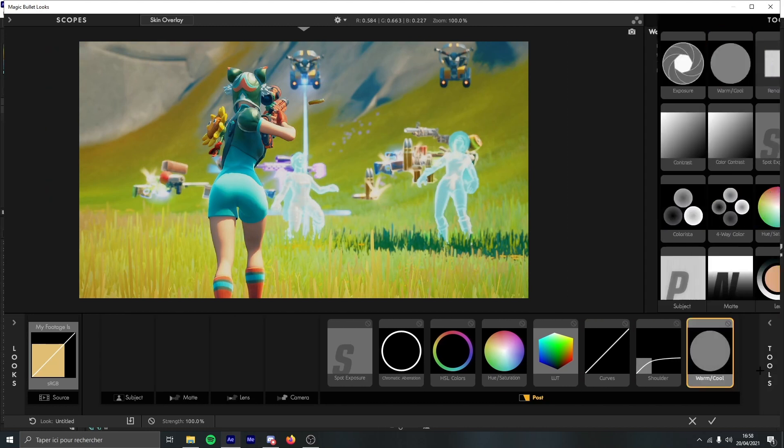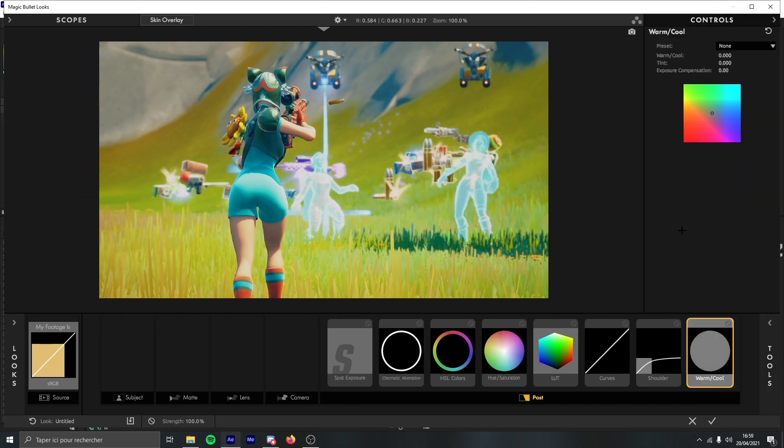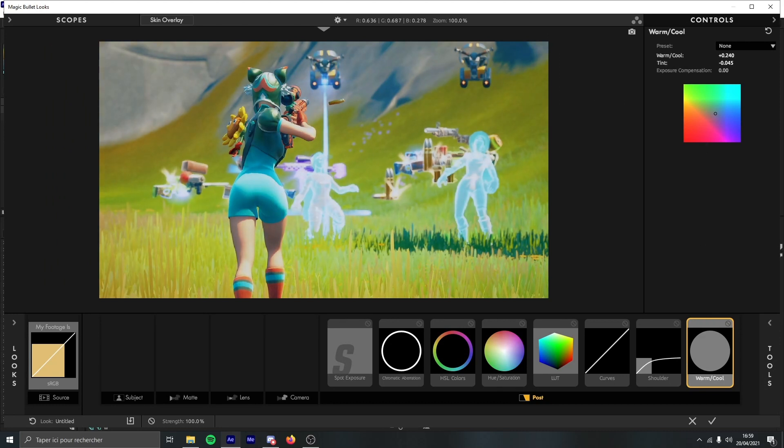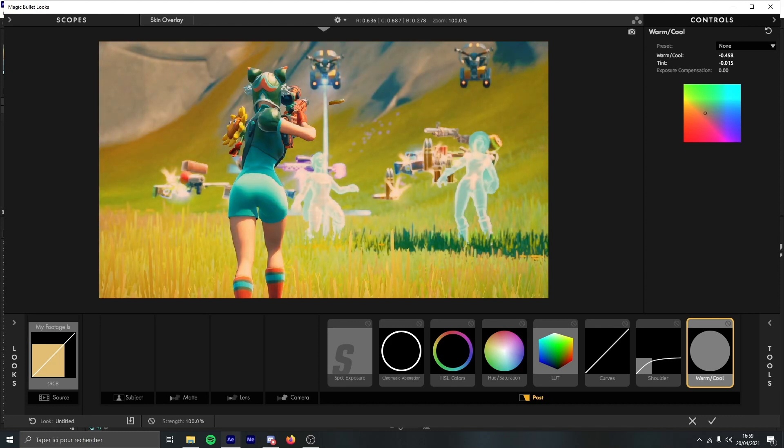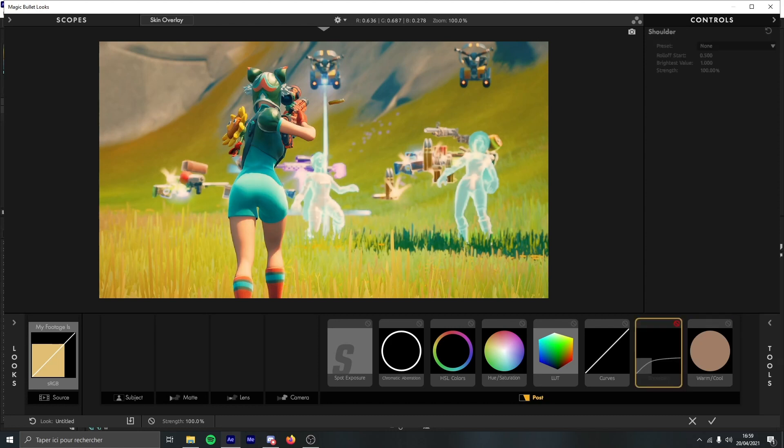Now that you got everything, what you can do is start with warm cool for example. If you want to give a cold look you can go to the blue. If you want to give a warm look just go to the orange red. I'm going to stay like that. Okay, so shoulder is just to make the zones that are too bright